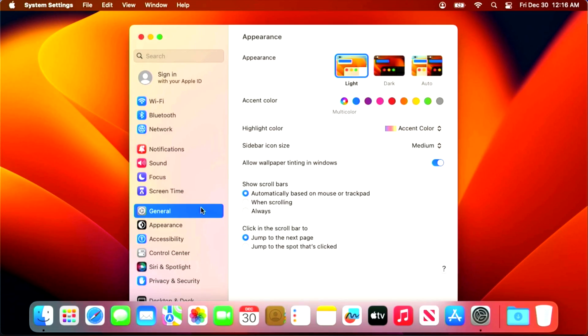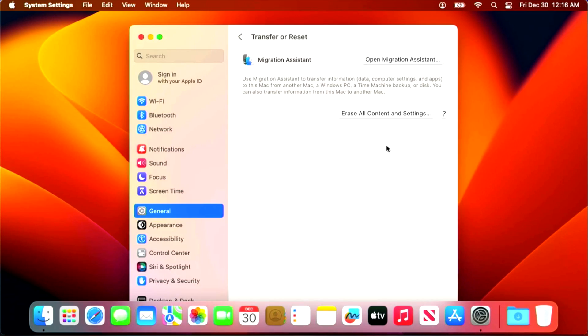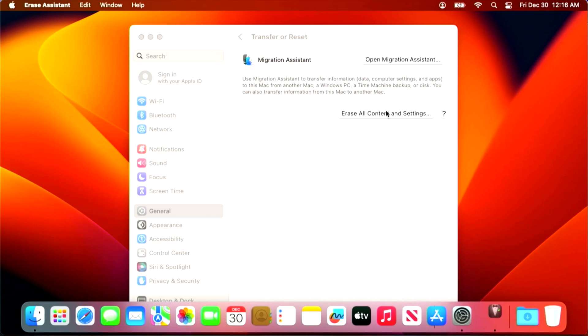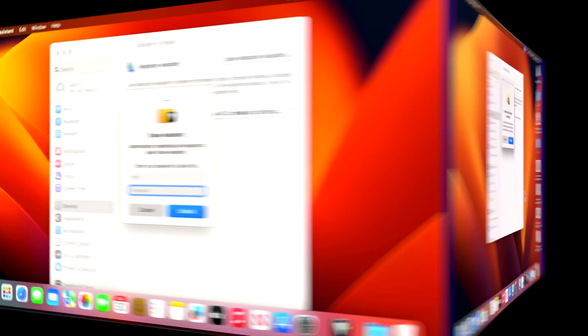Click on general again, and then transfer and reset, and then erase all content settings. And now we are able to open the erase assistant.